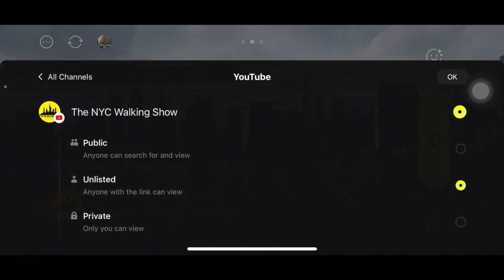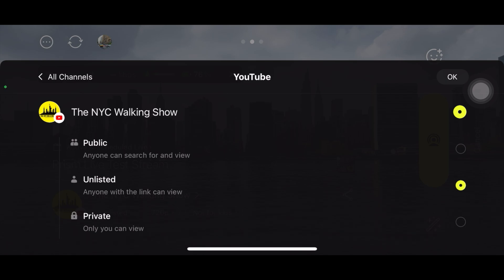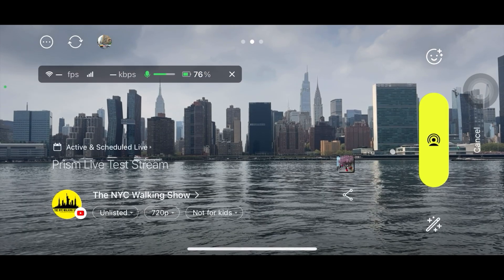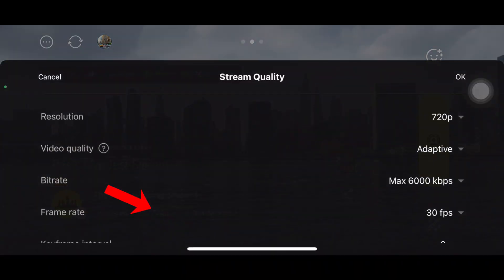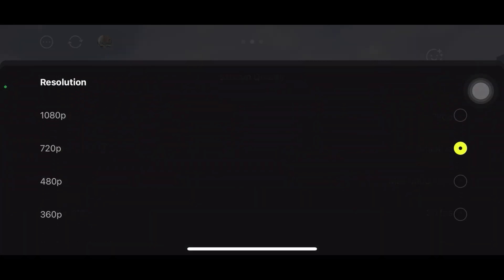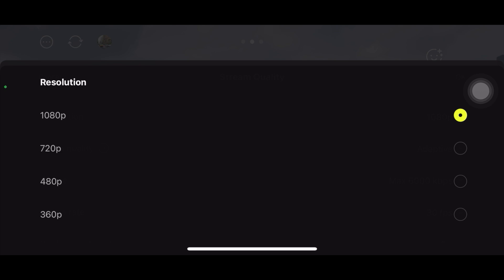If you click 'Public,' your live stream will be visible to everyone. 'Unlisted' means it's only visible to selected people, and 'Private' means it's not visible at all. Since I'm doing this as a demonstration, I set it to Unlisted because I don't want viewers joining during my tutorial. Here you can again choose the video resolution — I choose 1080p.